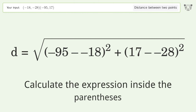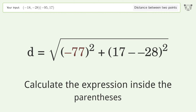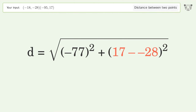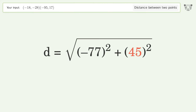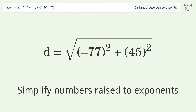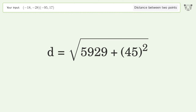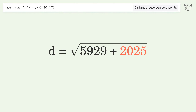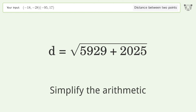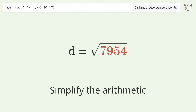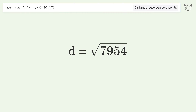Calculate the expression inside the parentheses. Simplify numbers raised to exponents, then simplify the arithmetic. And so the distance between the two points is the square root of 7954, or 89.185.